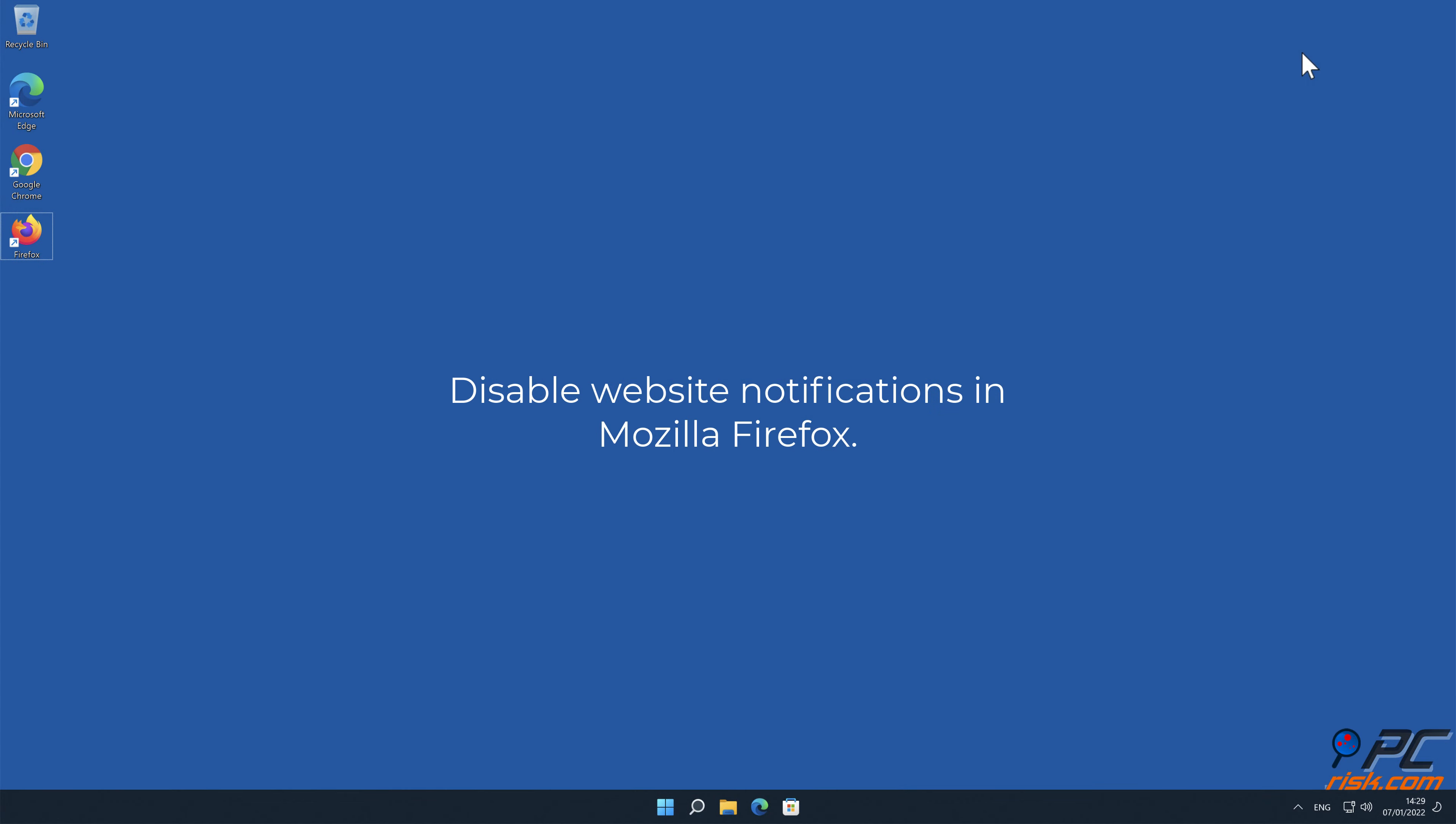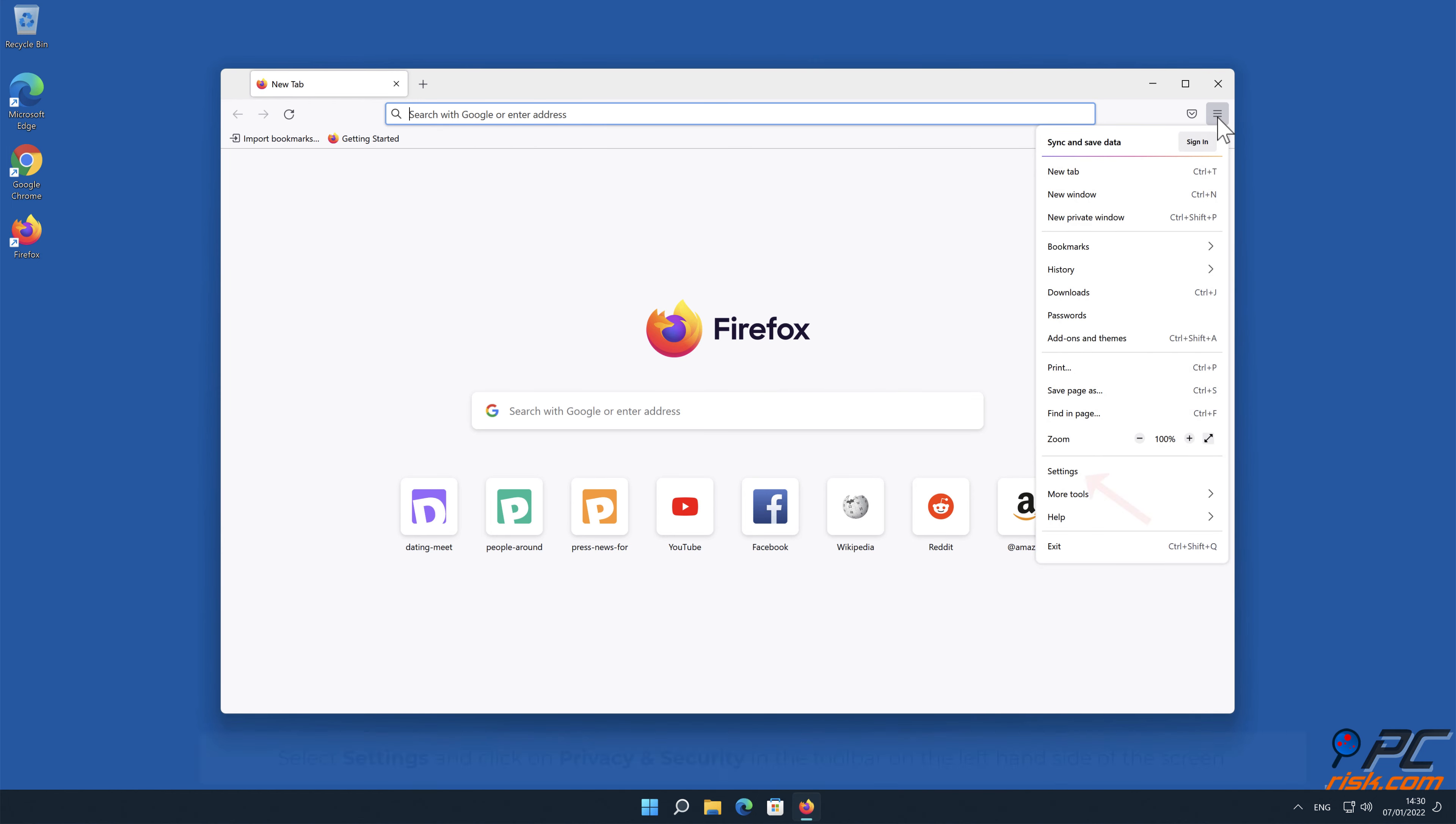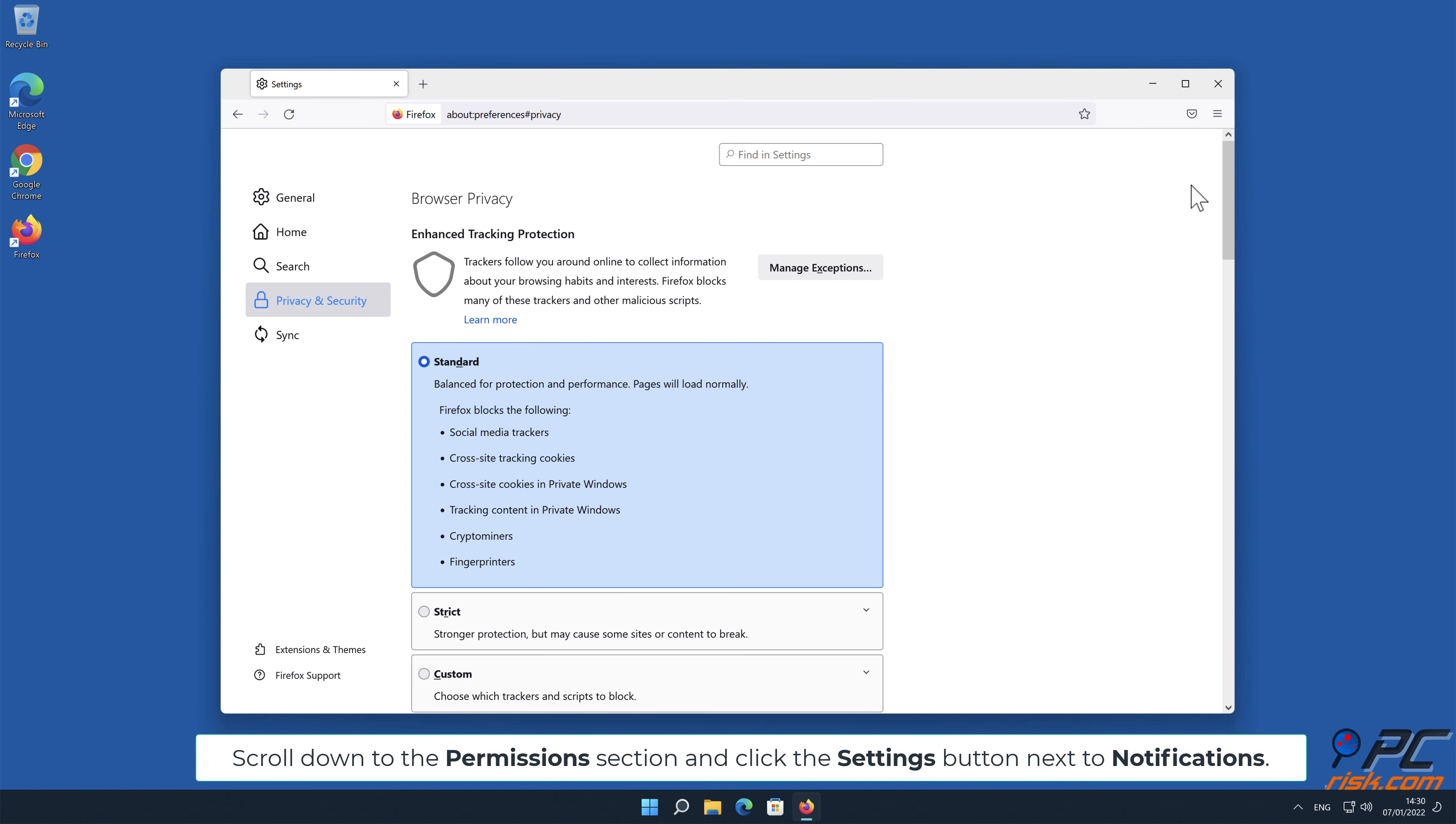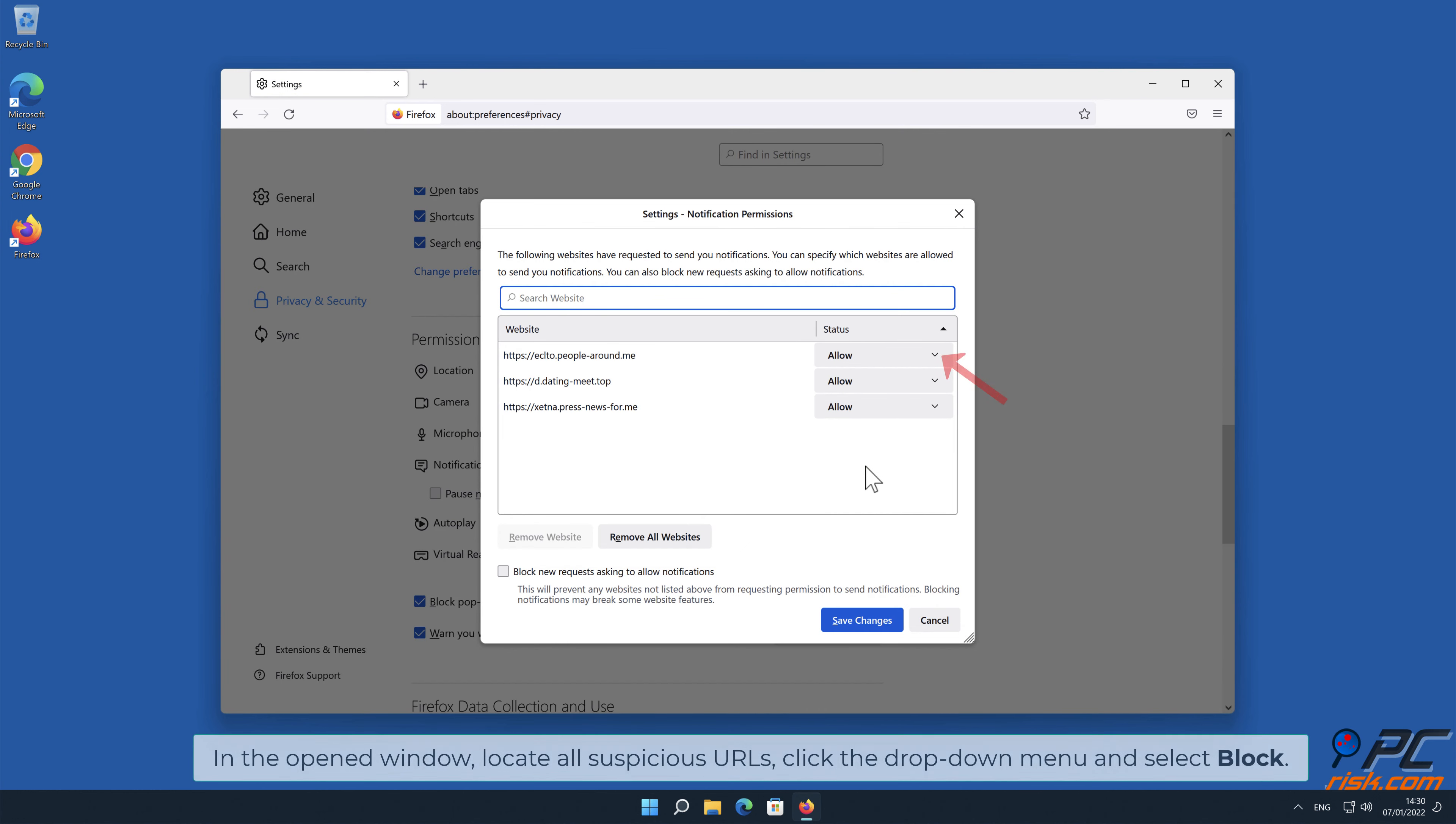How to Disable Website Notifications in Mozilla Firefox: Click the menu button on the right upper corner of the screen. Select Settings and click on Privacy and Security in the toolbar on the left-hand side of the screen. Scroll down to the Permissions section and click the Settings button next to Notifications. In the opened window, locate all suspicious URLs, click the drop-down menu and select Block.